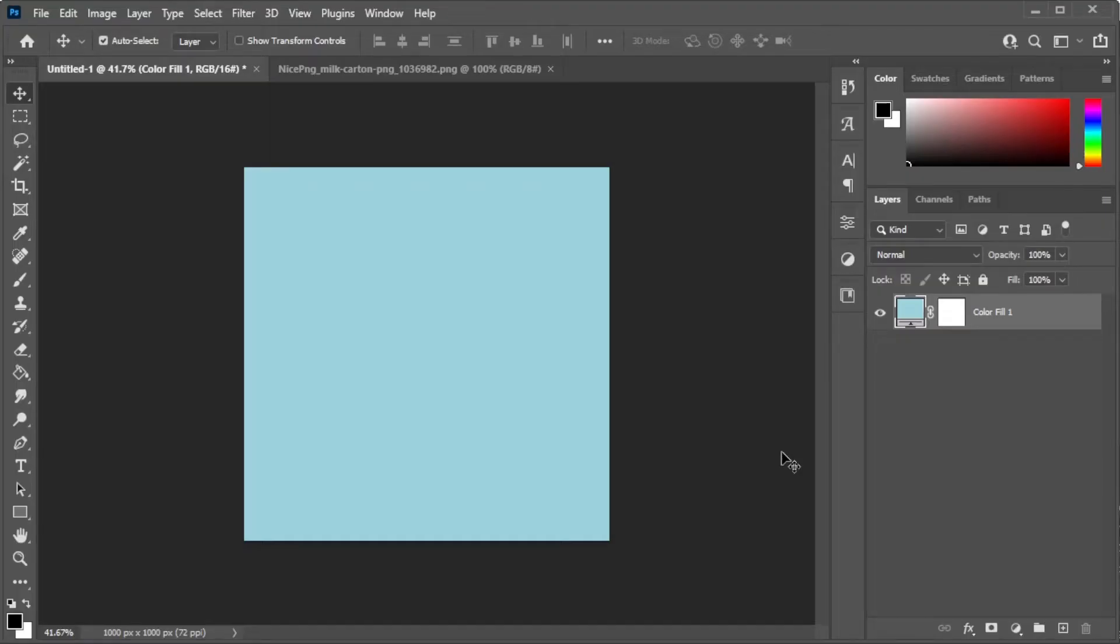First, open the canvas where you would like to put your object onto. Now, open the image of the object.